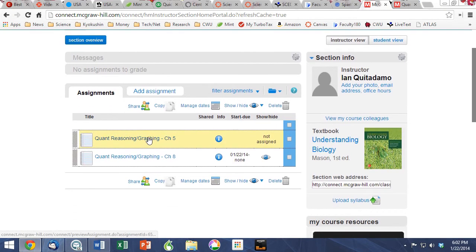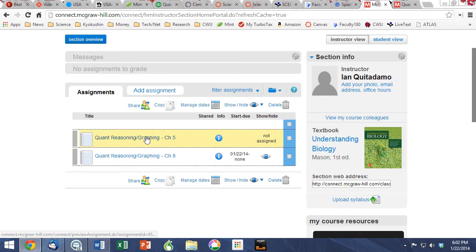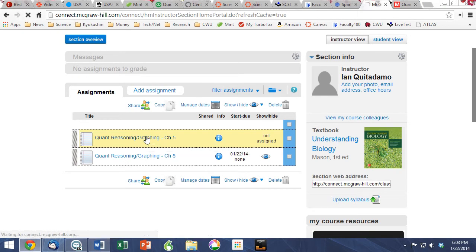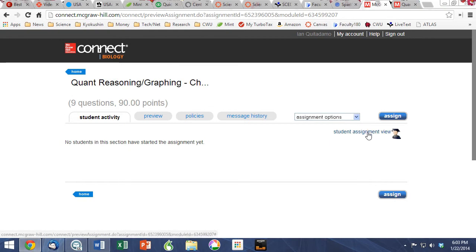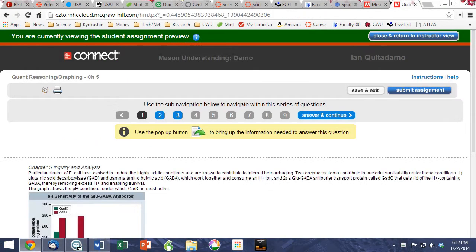For the purpose of this demonstration, we're just going to show you Chapter 5 and Chapter 8 and walk you through this a little bit so you can see how amazing these tools are. If we click on the student assignment view, we'll see exactly what the students see and show you the interactivity.